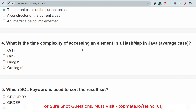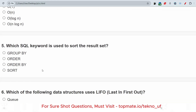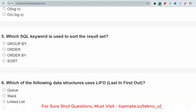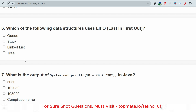What is the time complexity of accessing an element in a HashMap in Java? For the average case, the correct answer is O(1), because it takes constant time. Next: which SQL keyword is used to sort the result set? That would be ORDER BY. Which data structure uses LIFO — last in, first out? The answer is stack. For FIFO, please give your answer in the comment section.